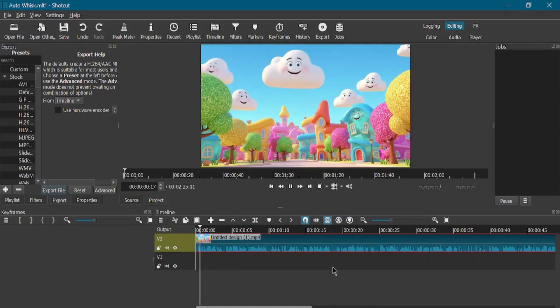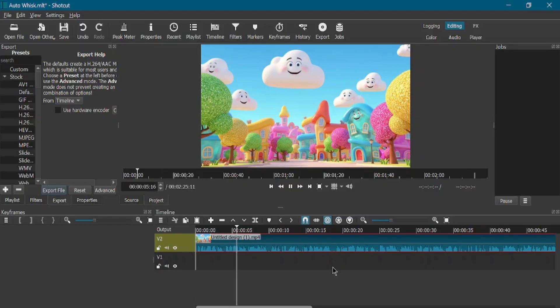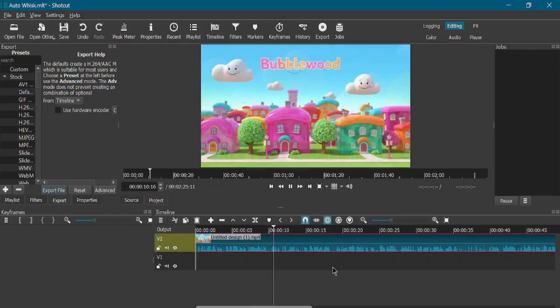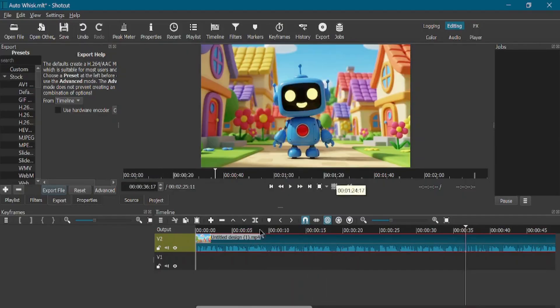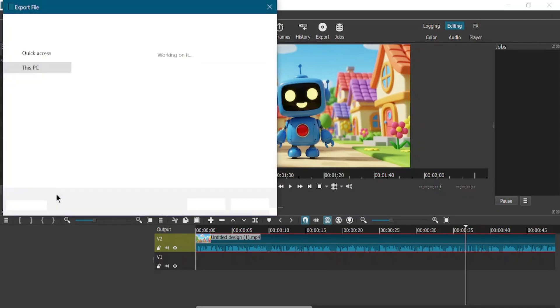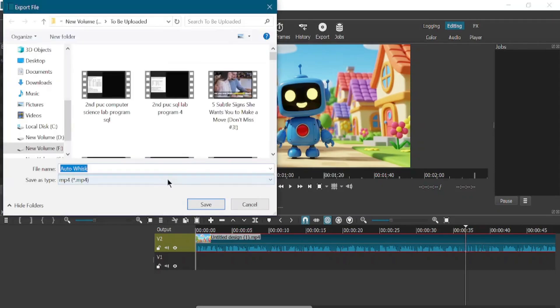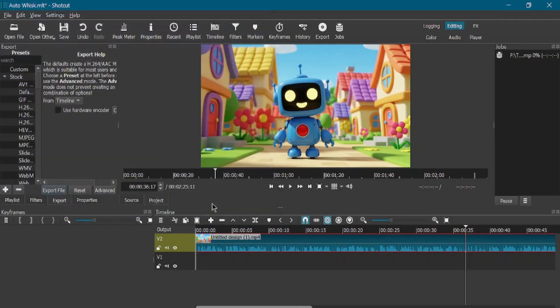[Video preview plays with audio sample] If everything looks good, export the video. Choose a YouTube-friendly resolution like 1080p. Wait for the export to finish. Now, check out the final output.